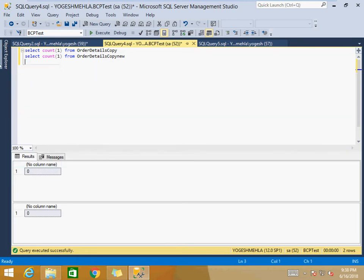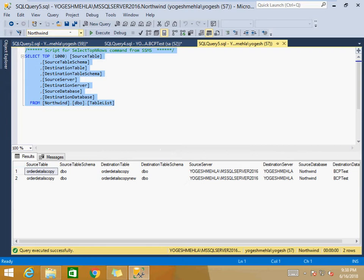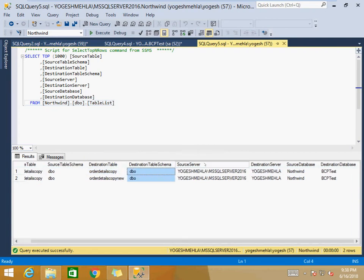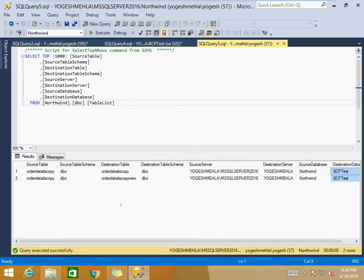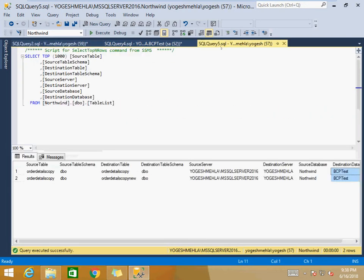The second prerequisite is a table list on the source database. This table contains: source table, source schema, destination table, destination schema, source server, destination server, source database, and destination database. In the main query, the first four settings are for the source and the second four are for the destination. I'm assuming this is a one-time task, not a scheduled job.